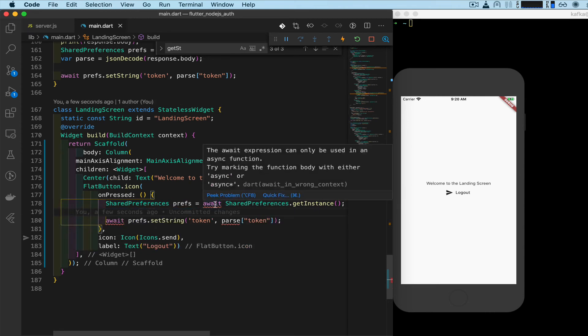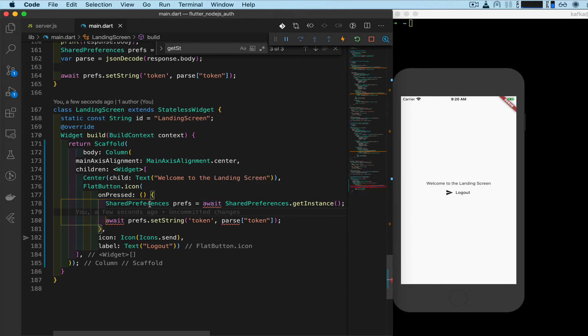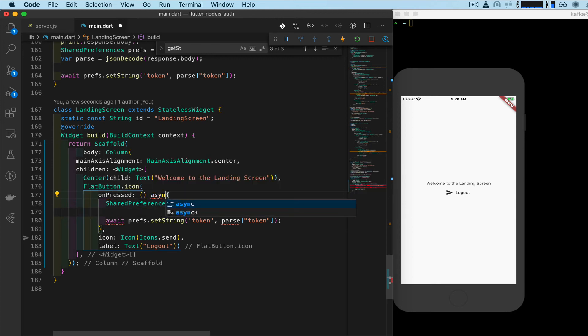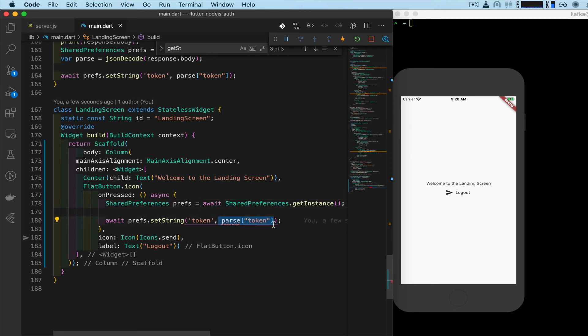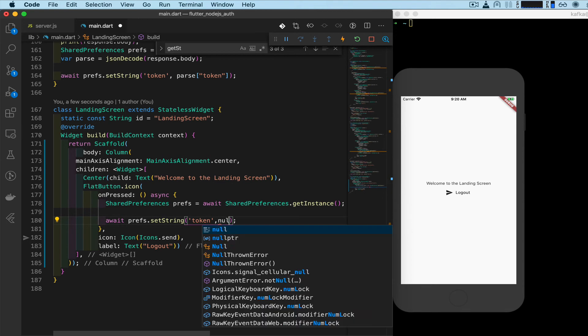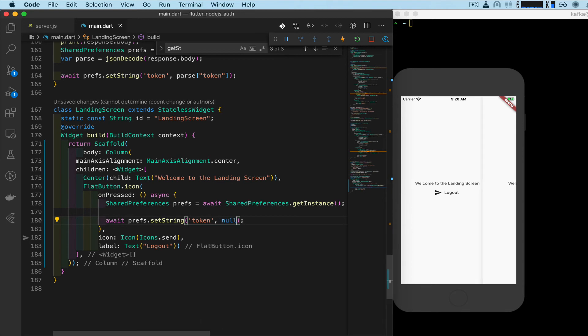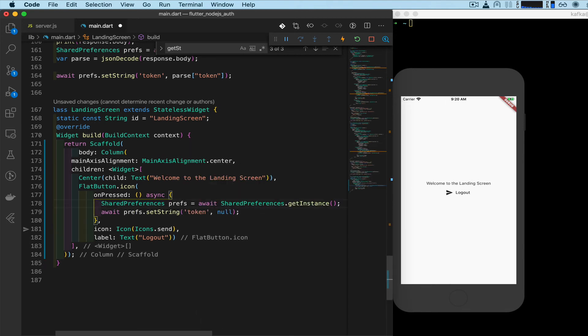And it's giving us an error because this function needs to be asynchronous, so we add async to that. And now the error went away. We're not going to be saving parse, we're going to be saving this as null. So we want to set this as null when the user clicks it, and that means we don't have a token. That means we don't automatically log in.